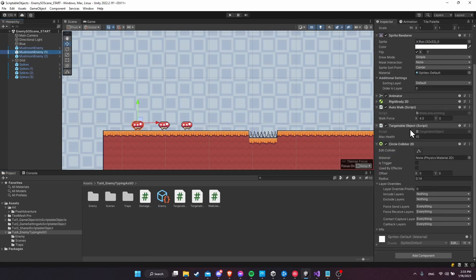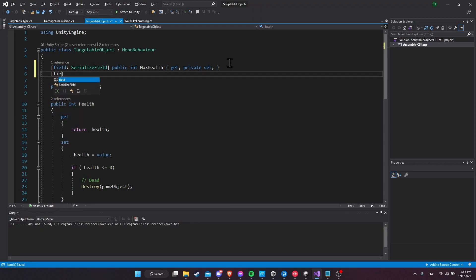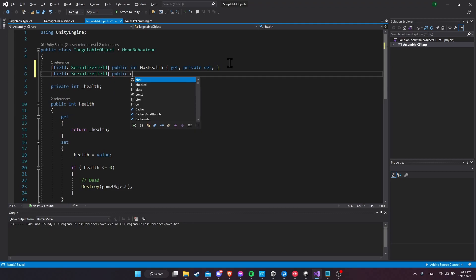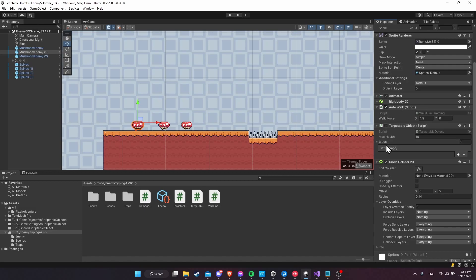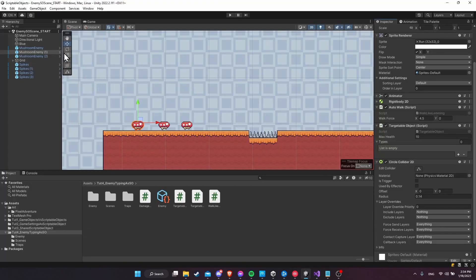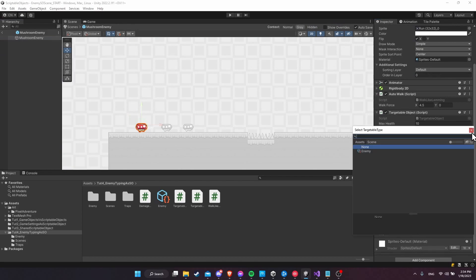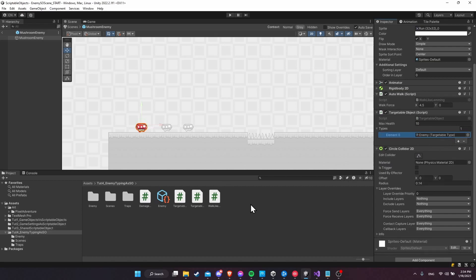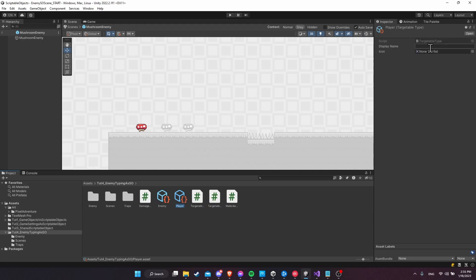Let's go to the enemy and make it so we can set this type in the targetable object. I'll edit the targetable object script and create an array property: 'public TargetableType[] Types { get; private set; }'. We can only change it in the inspector or inside this script. Back in Unity, let's jump into the enemy prefab and add a type — select the enemy targetable type from the list. Now let's also quickly create a 'Player' scriptable object type and an 'Immune to Traps' type the same way, by right-clicking and creating new targetable types.